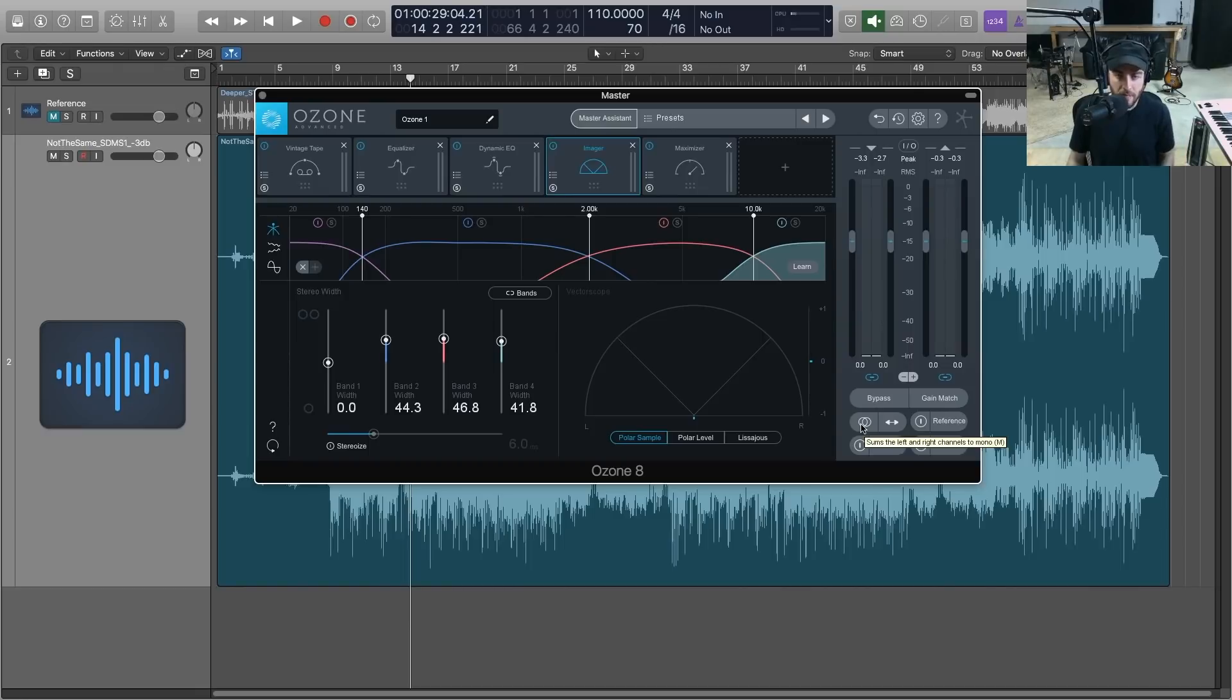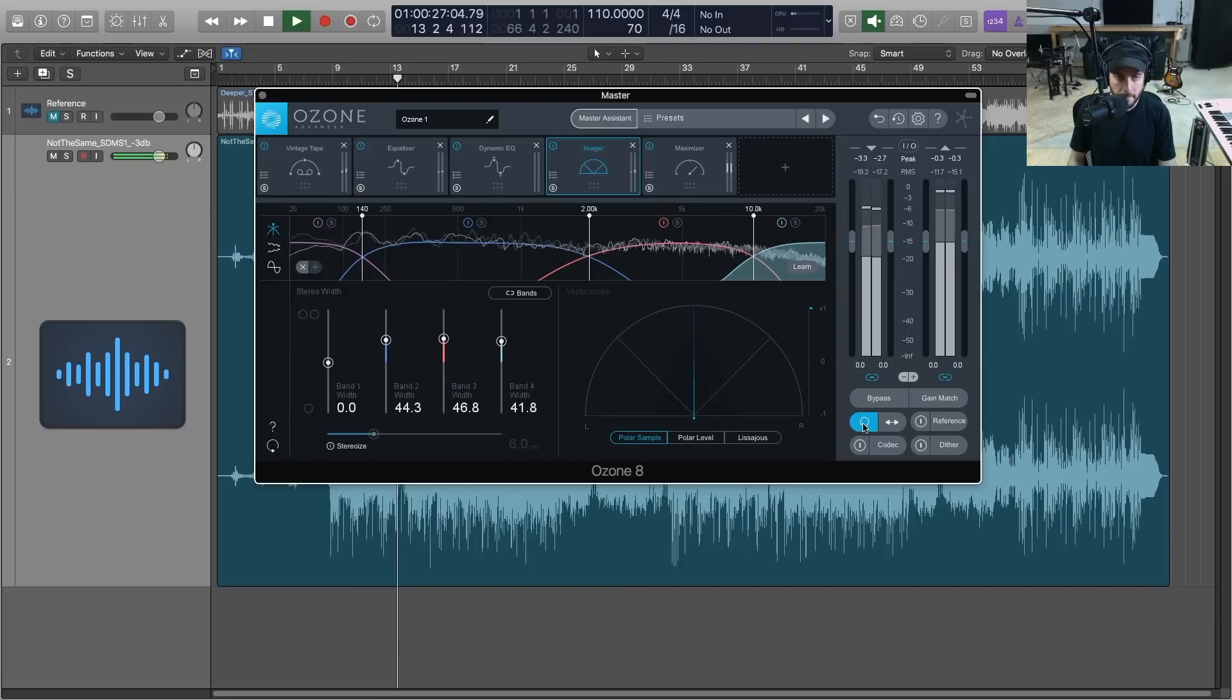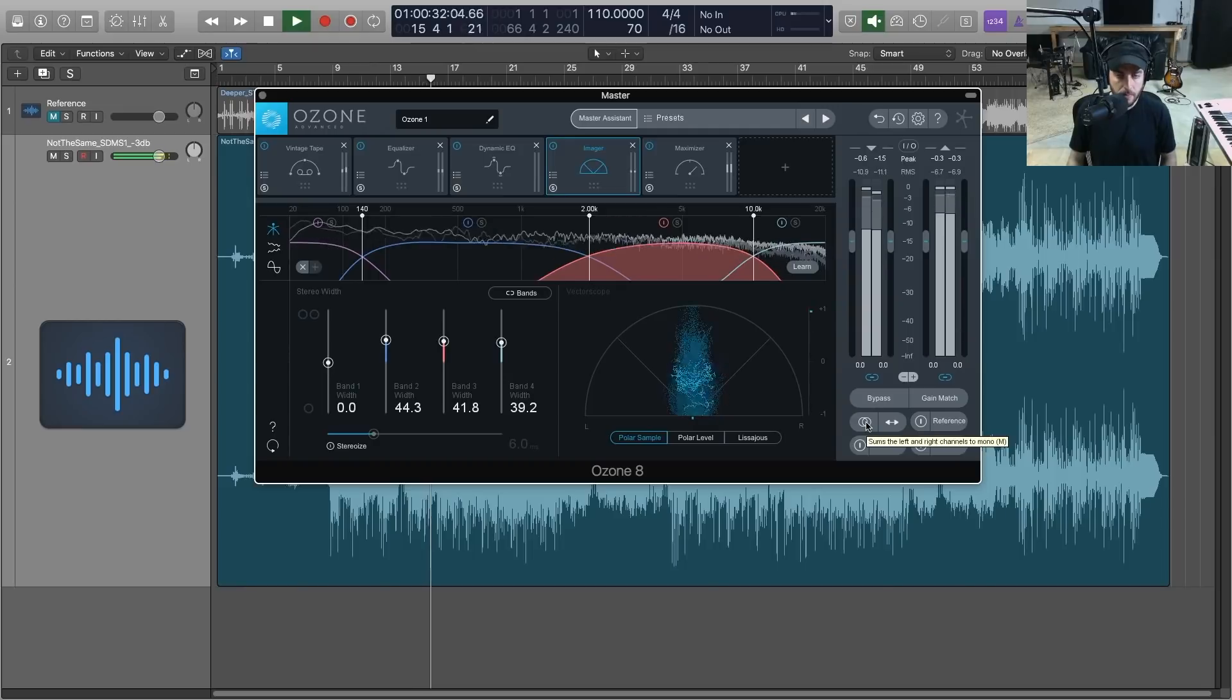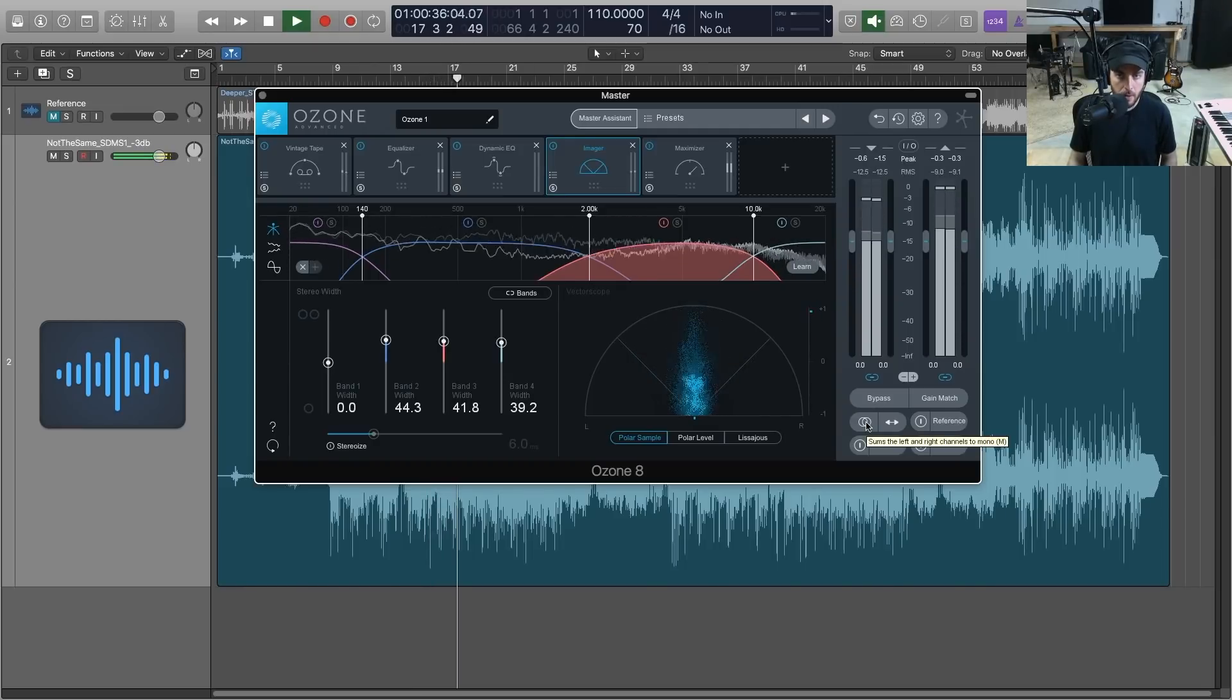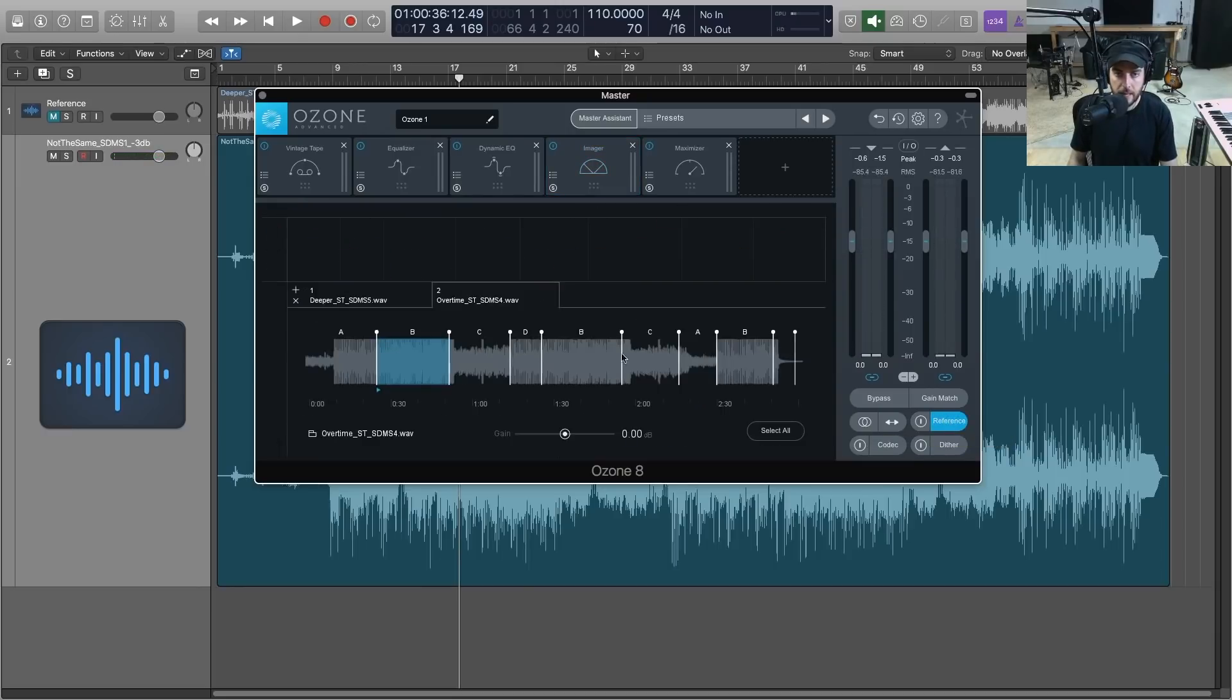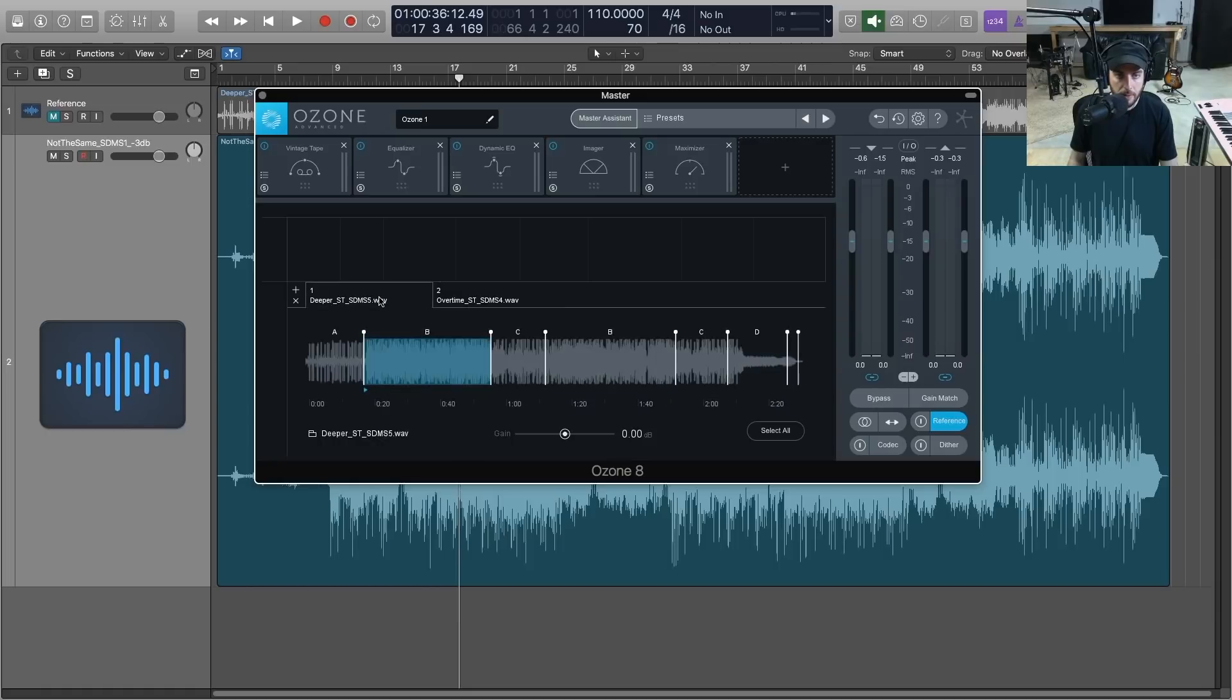And then we can go over here to our mono switch and let's just put it into mono and make sure that nothing is disappearing, we're not getting any really funny kind of unexpected results there. It sounds pretty good.